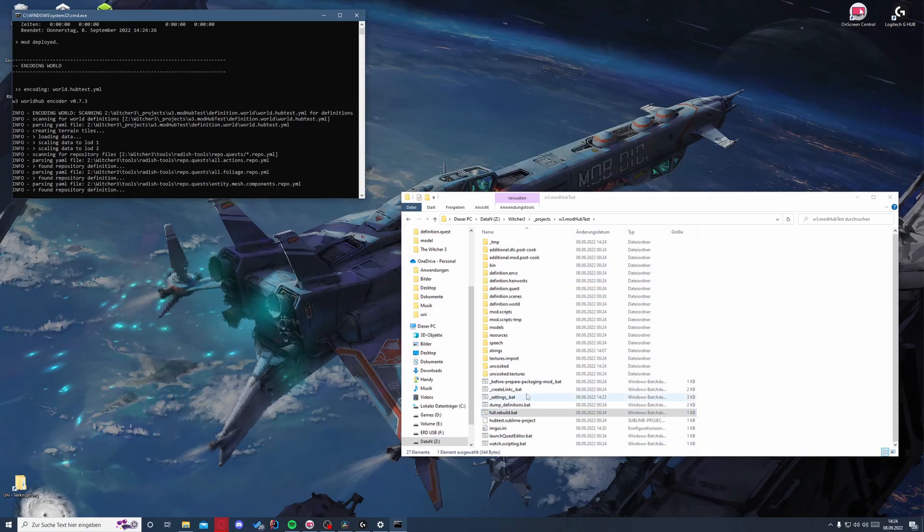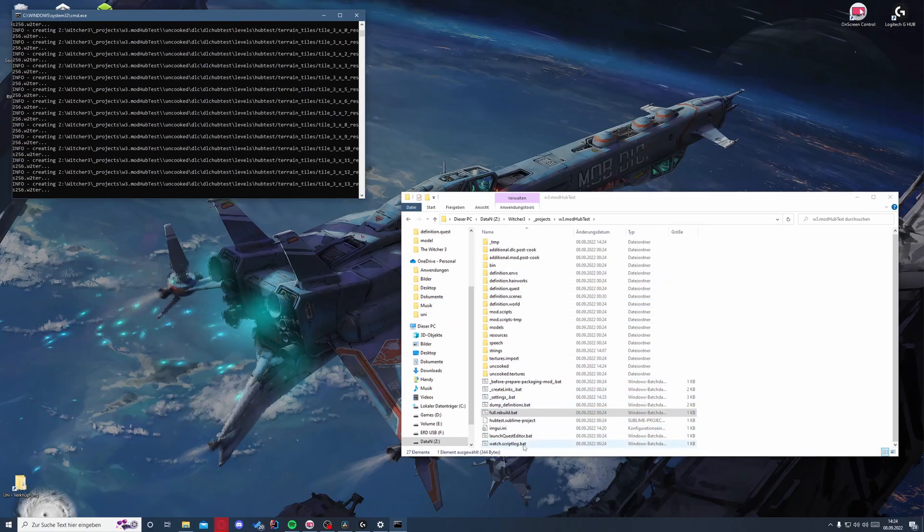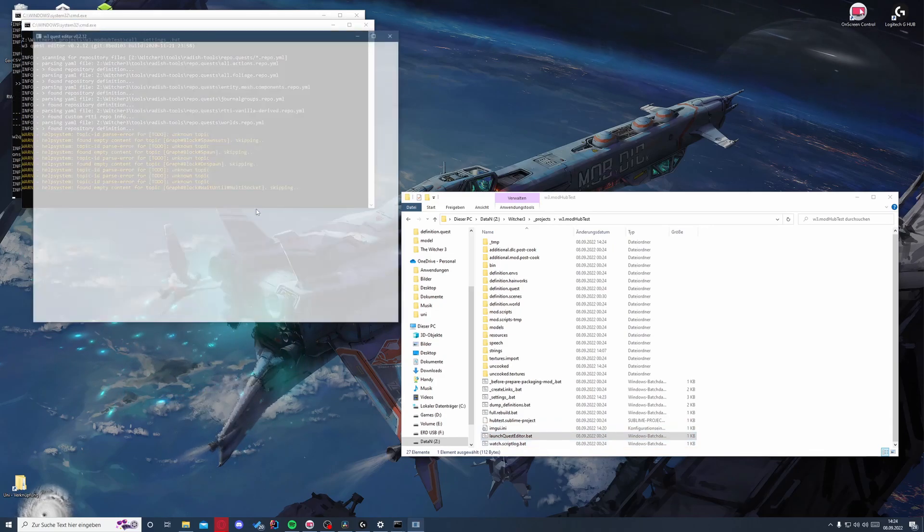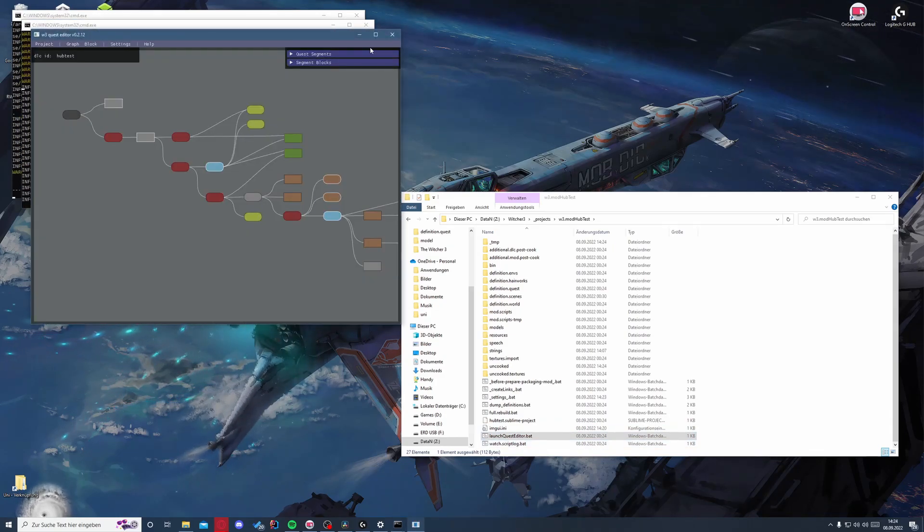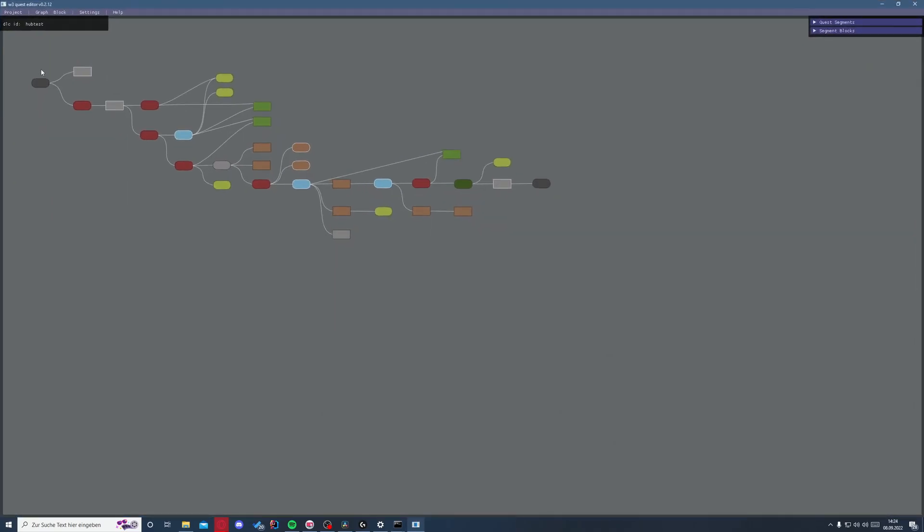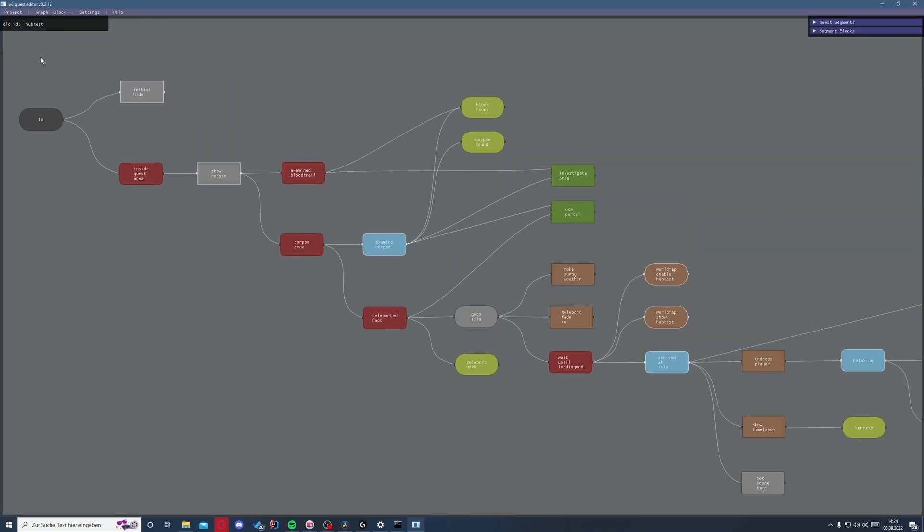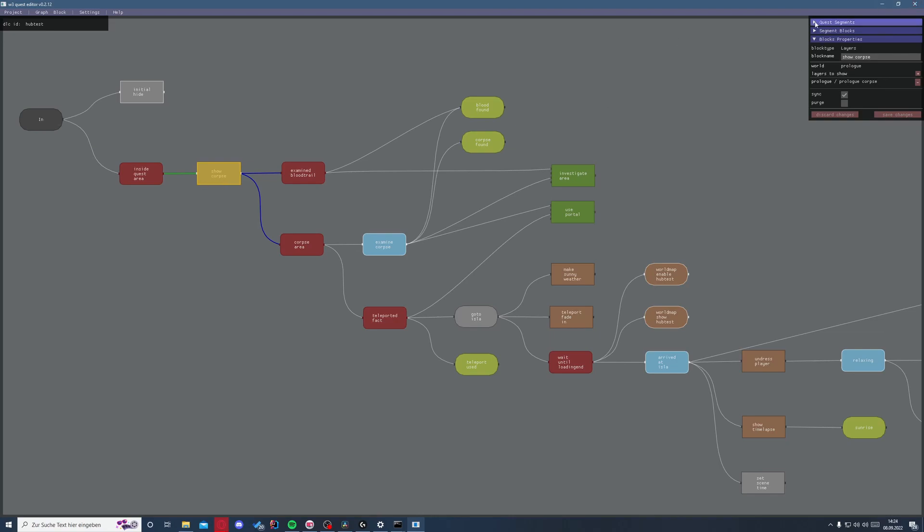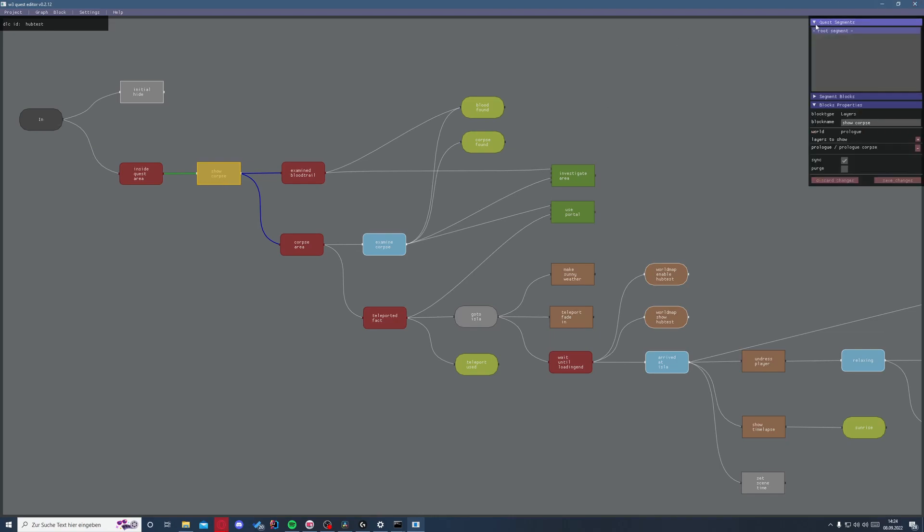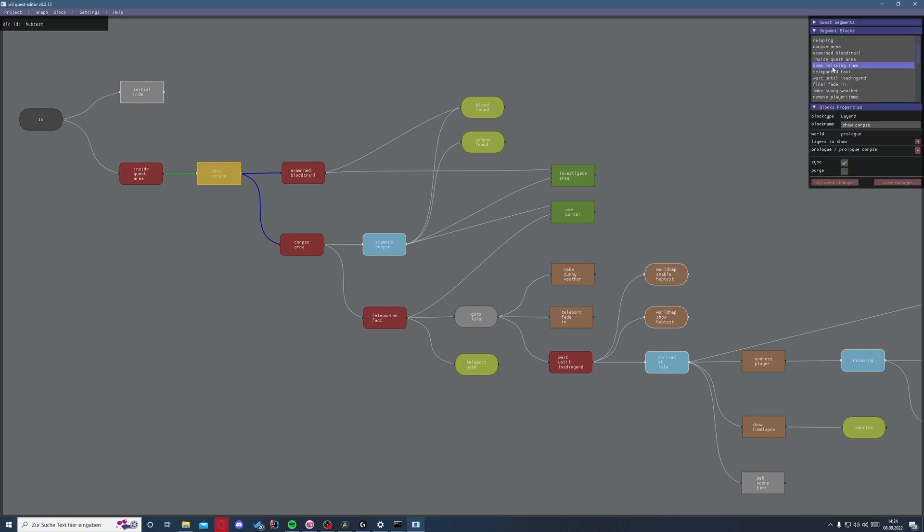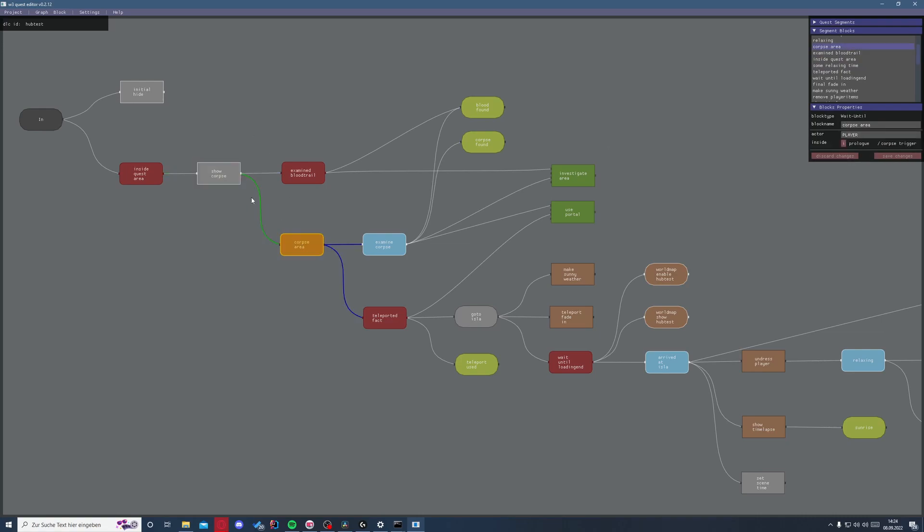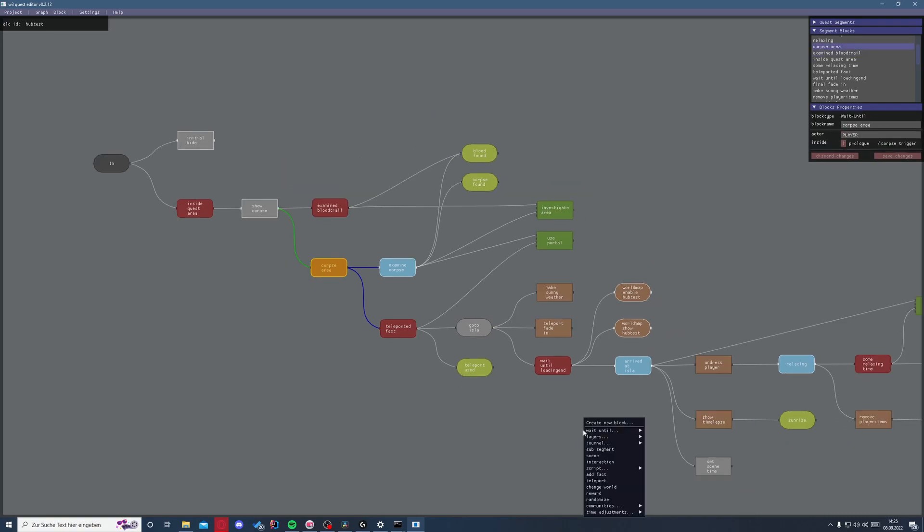Also we can check what this quest actually does, so we will launch the quest editor. And here we can see the whole quest. So it starts here at the inn, and obviously first we have the inside the quest area, and then that will go to this show corpse segment. And we can see after this, it will show everything in this corpse area.